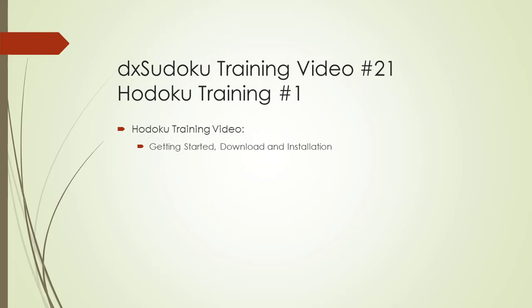Welcome to DX Sudoku training video number 21. In this video, we will introduce you to the HODOKU program used for playing and practicing Sudoku. HODOKU is free software under the GNU General Public License. Even though it is free,